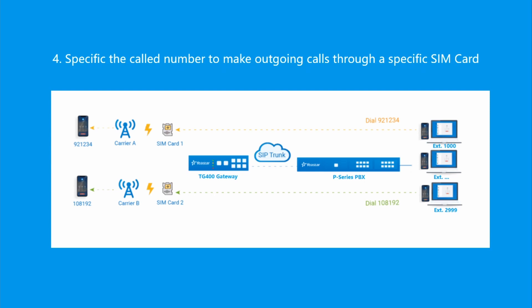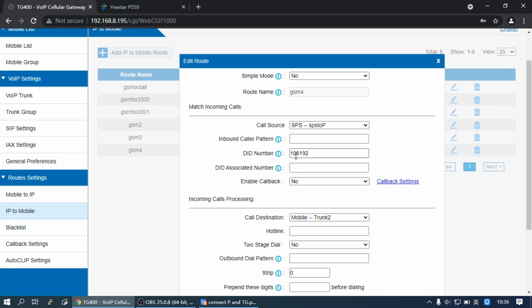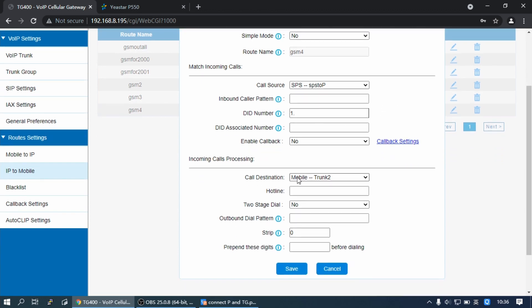If you want to limit a dialed number range, you can set the DID number with a wildcard pattern. For example, we set it to 1XXX. Then all extensions dialing a number beginning with 1 will go through Mobile Trunk 2.